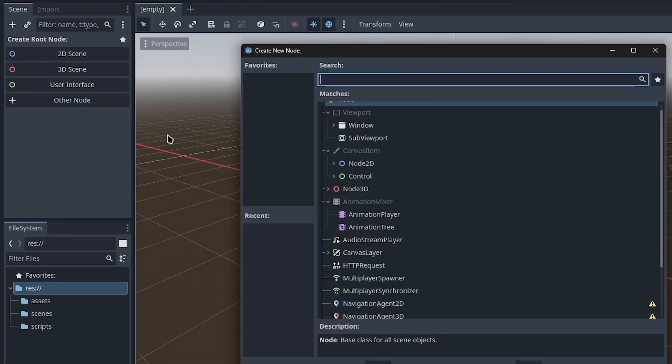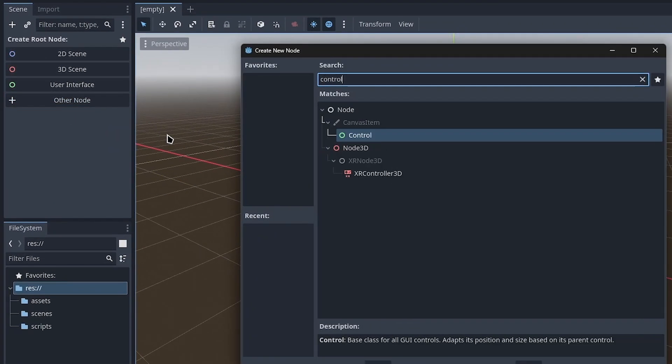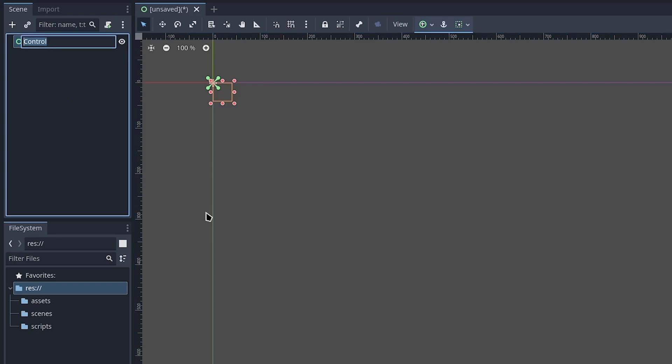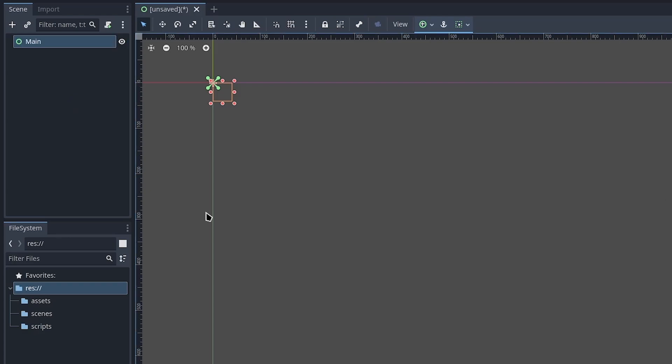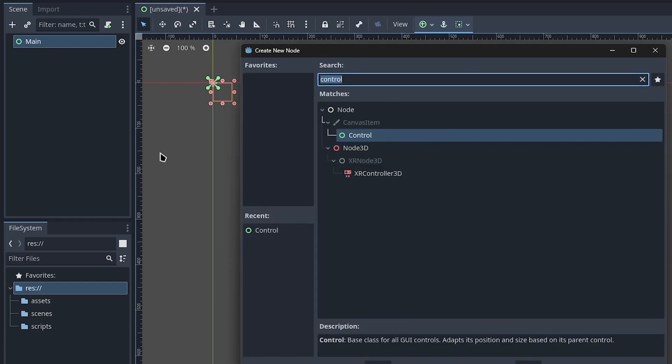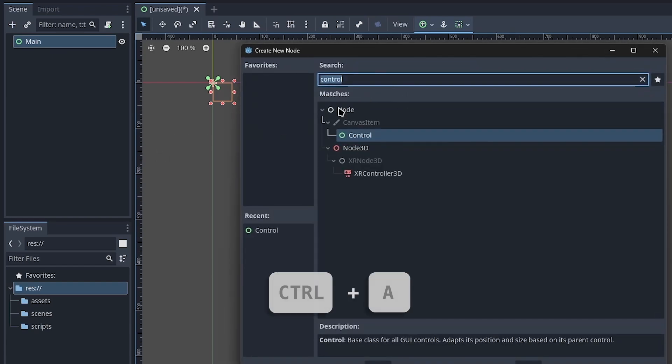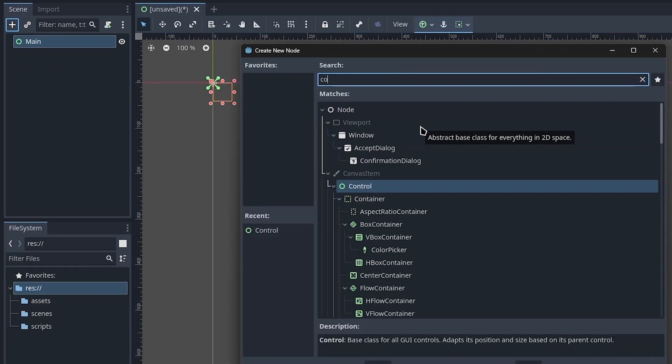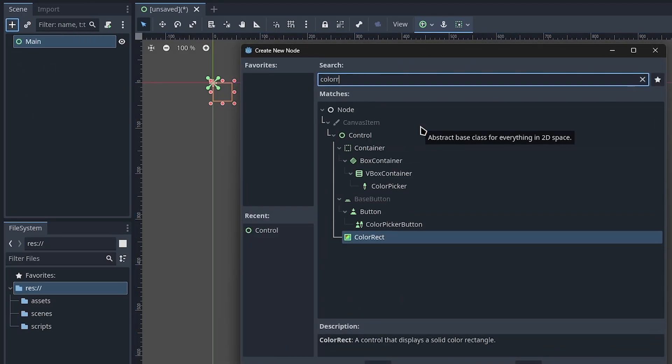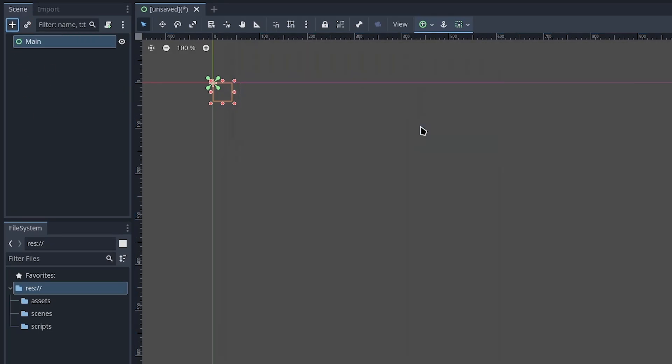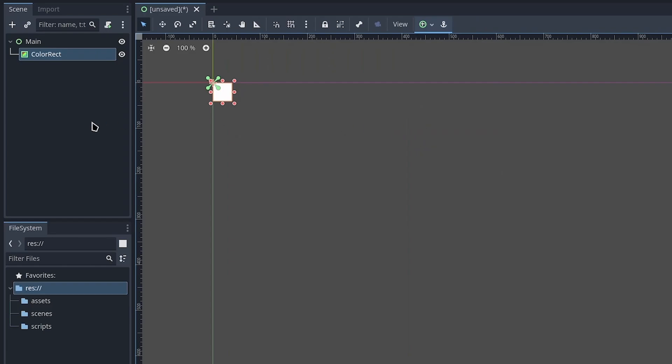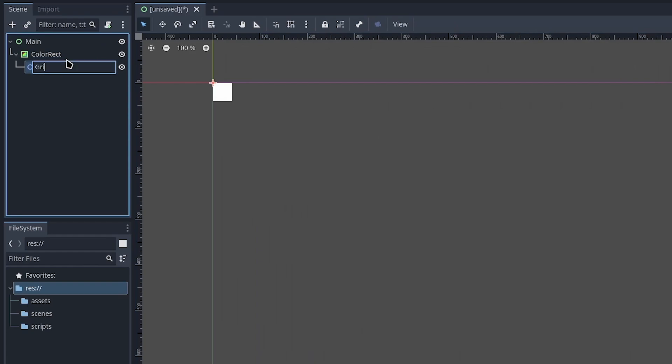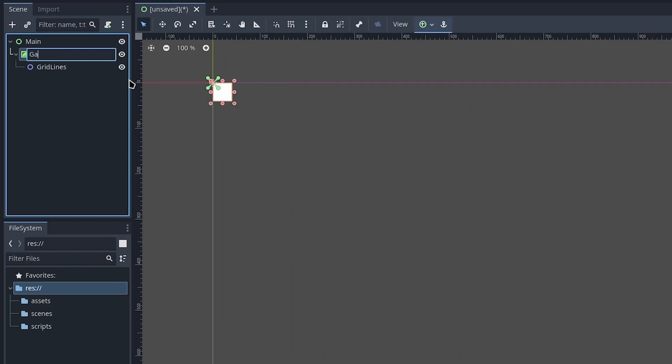We'll start with a Control node and rename it to Main. Hit Ctrl+A to add a new node or click the plus icon. Add a ColorRect for the background of our playable area, and inside it add a Node2D for our grid lines. Rename this to Game Area.